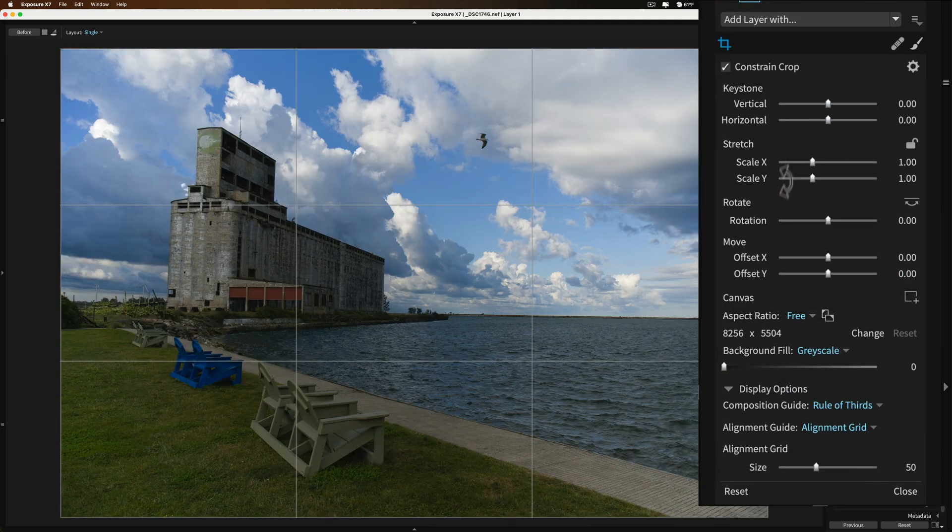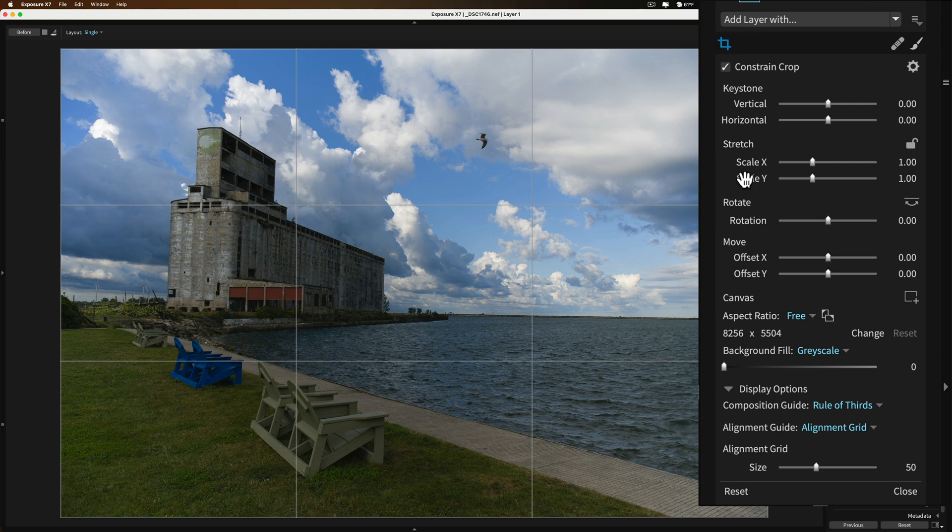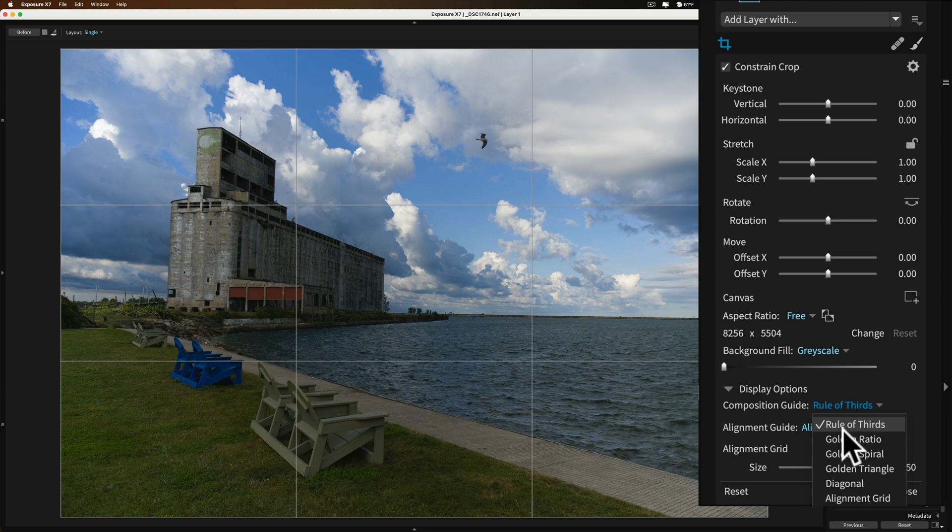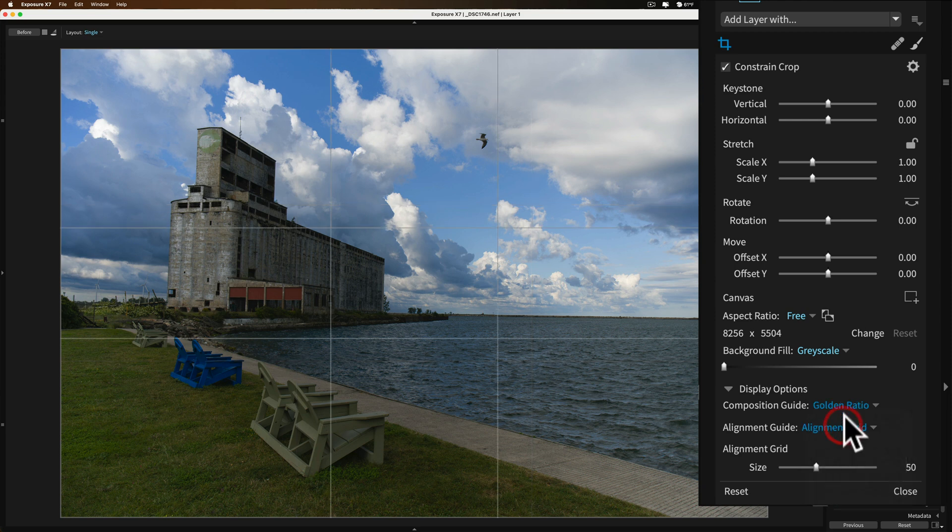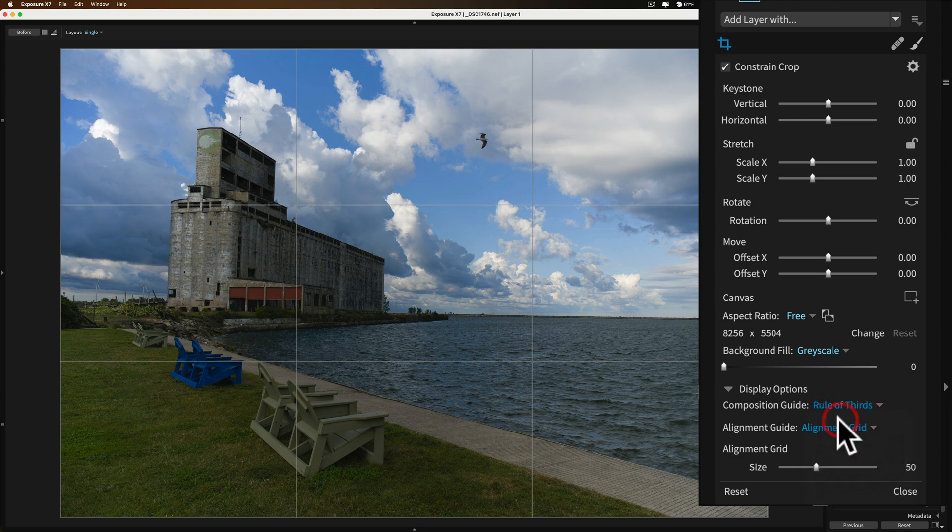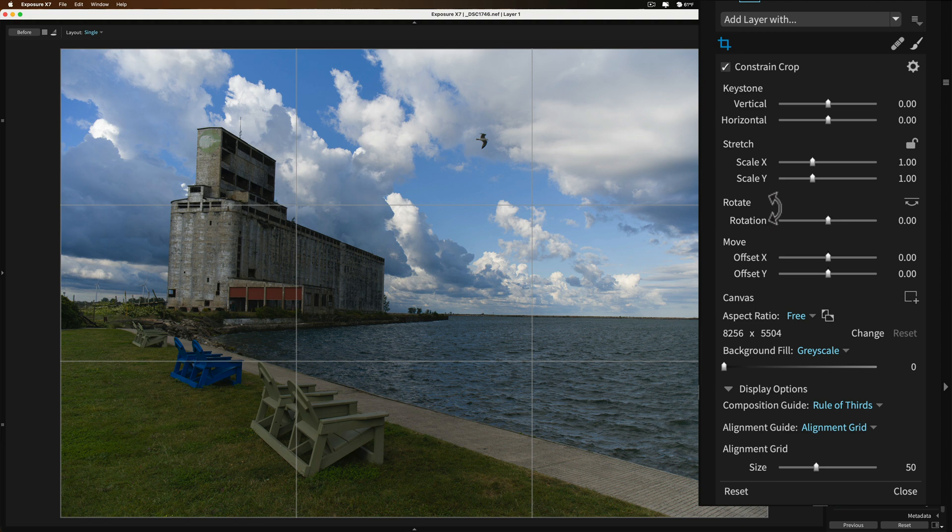And you can see we have the Rule of Thirds overlay. But what I want to do, and by the way, you could change the overlays right here. So the Composition Guide, you could go to Golden Ratio, and so on. But I'm going to stay with Rule of Thirds. I'm not really worried about that, though. I want to straighten it.